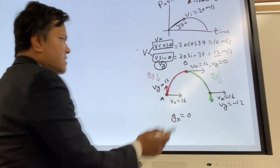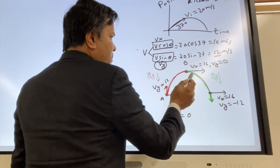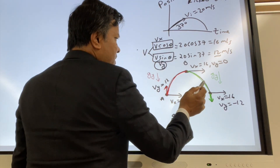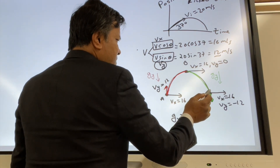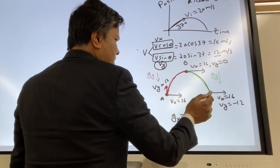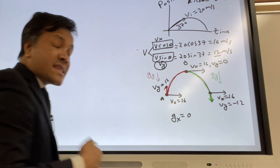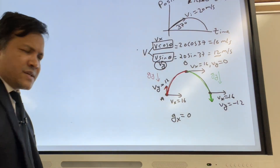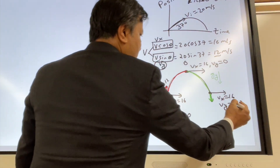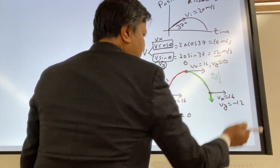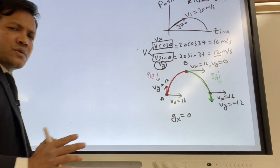So from zero, velocity increases to negative 12 at the negative direction. This is why Vy at location C is negative 12.